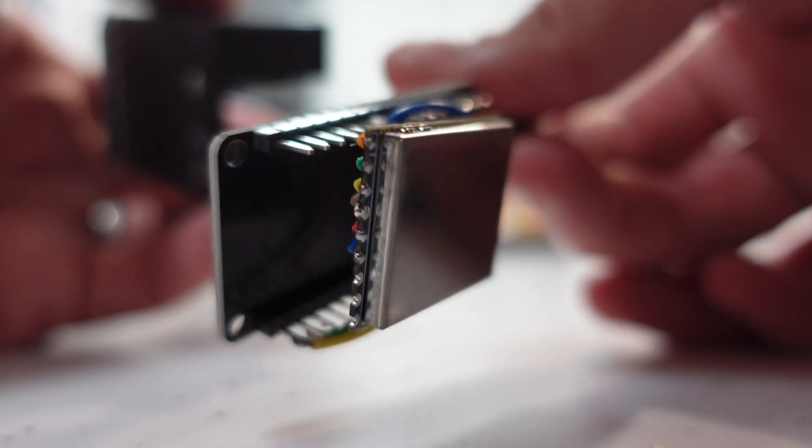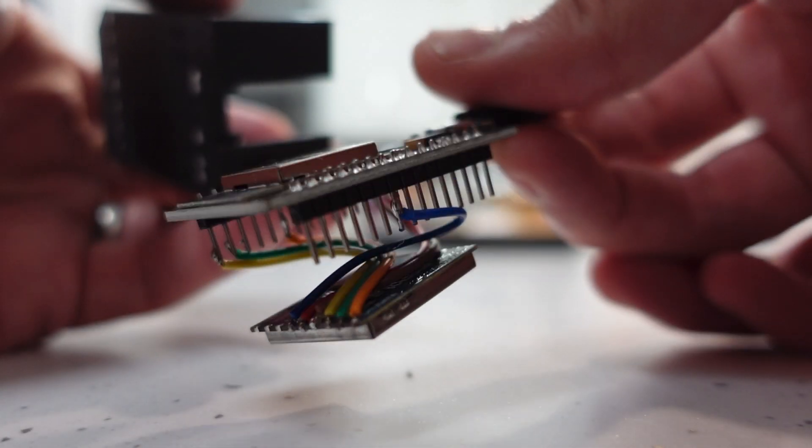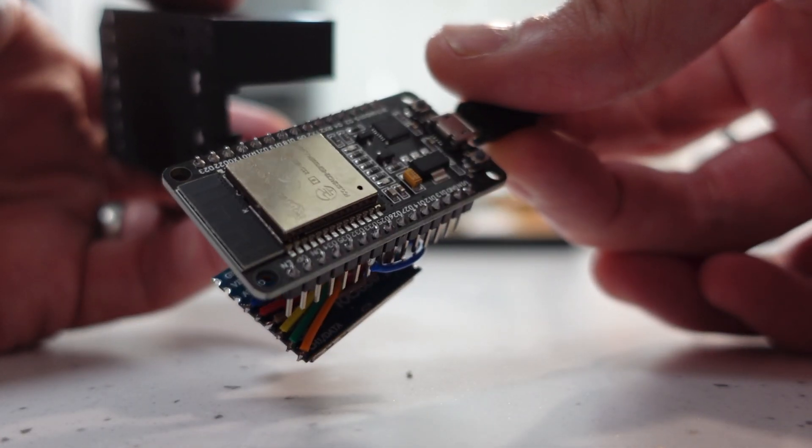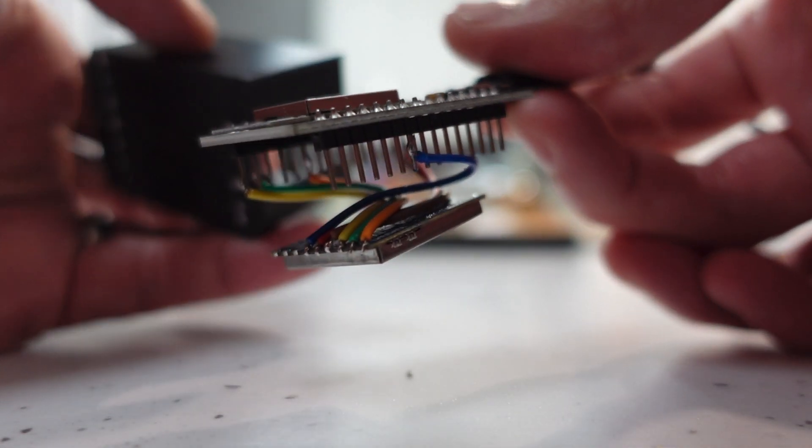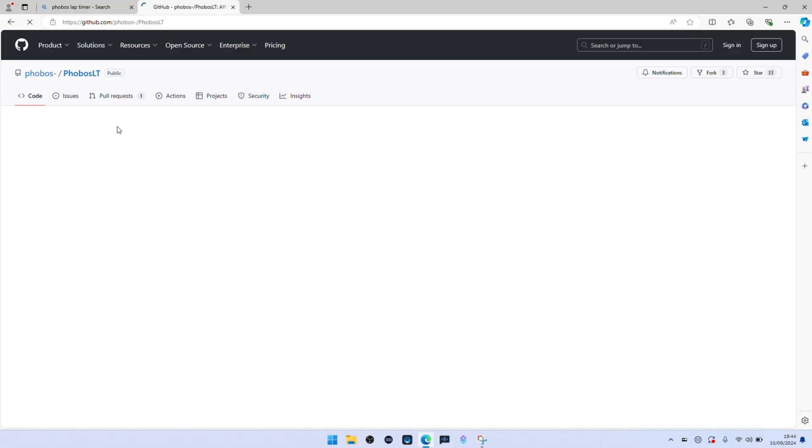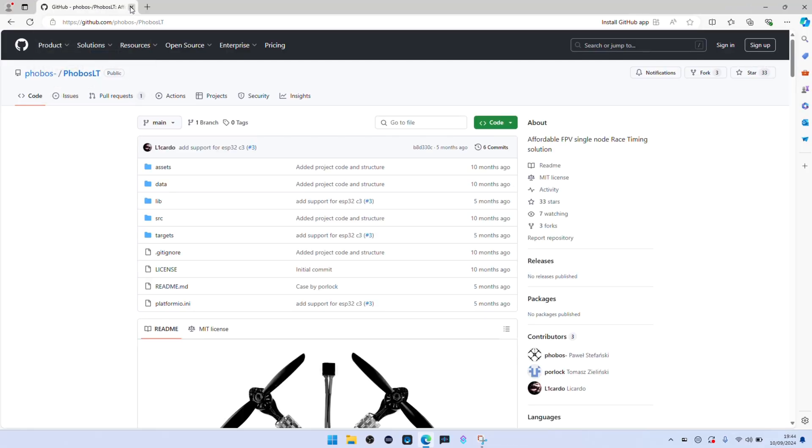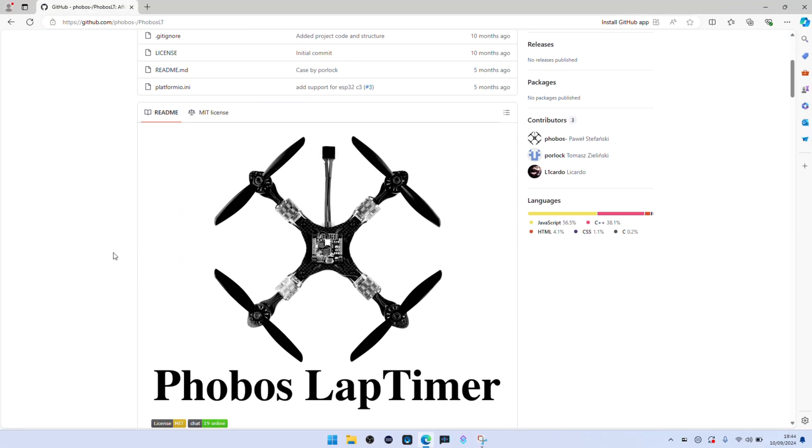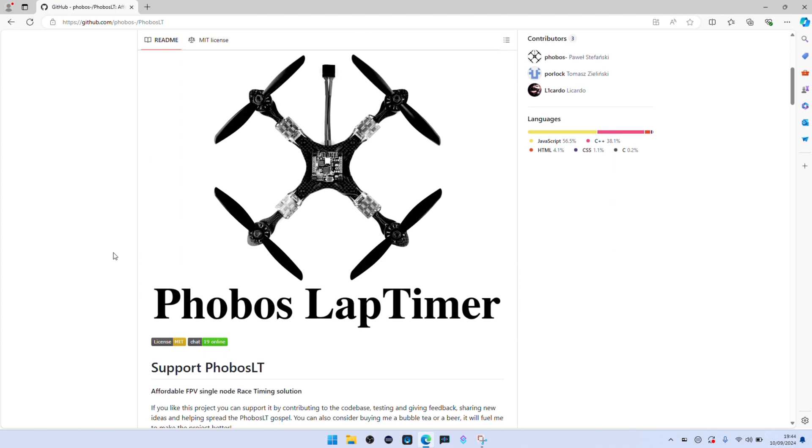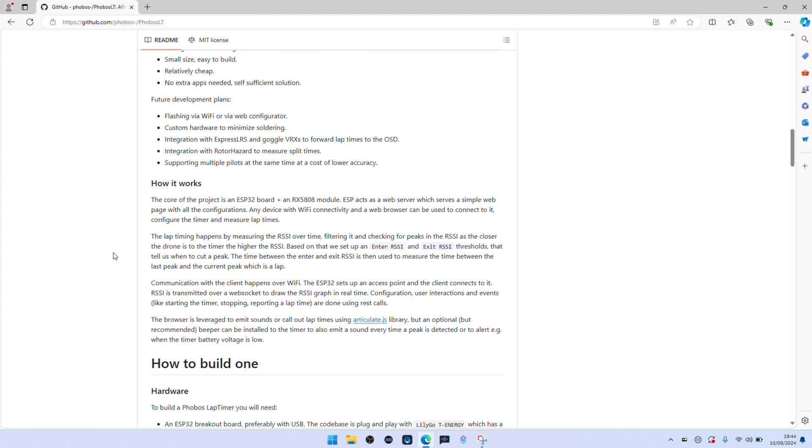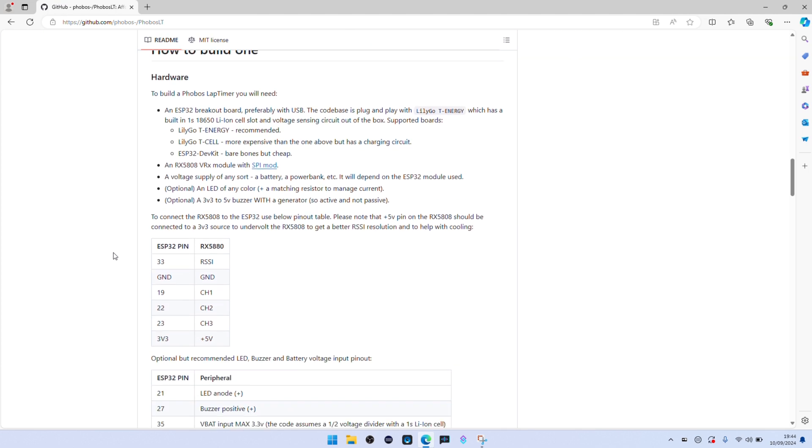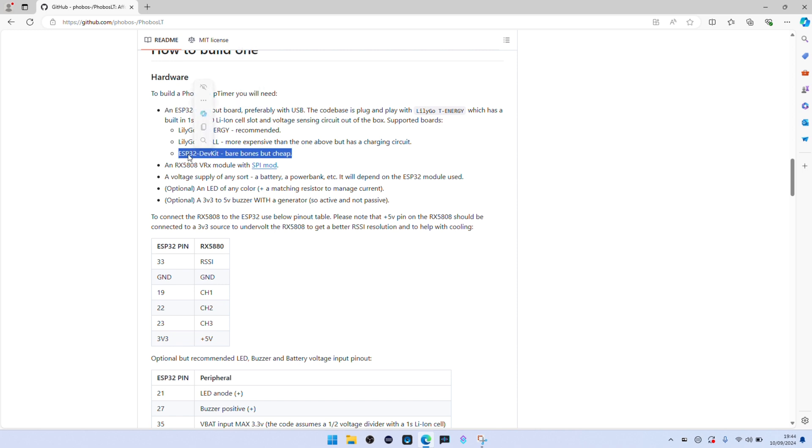Once you finish soldering it should look something similar to this. You may have different hardware because there's lots of ways you can do it. And then this is just a 3D print. First thing you need to do is go to the Phobos LT GitHub. I'll leave a link in the description below. It's going to run through all the different software and how you do this. It's got the wiring diagram as well. Everyone's going to have different bits of software but I've installed this on a brand new computer in the order I had to do it.